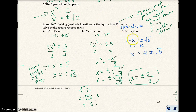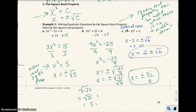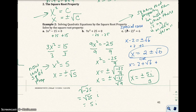Now I get x equals 2 plus or minus the square root of 6. Notice how the 2 goes right in front of the plus or minus. You can write it that way, or write it out as x equals 2 plus the square root of 6, and x equals 2 minus the square root of 6 — those are the two solutions.